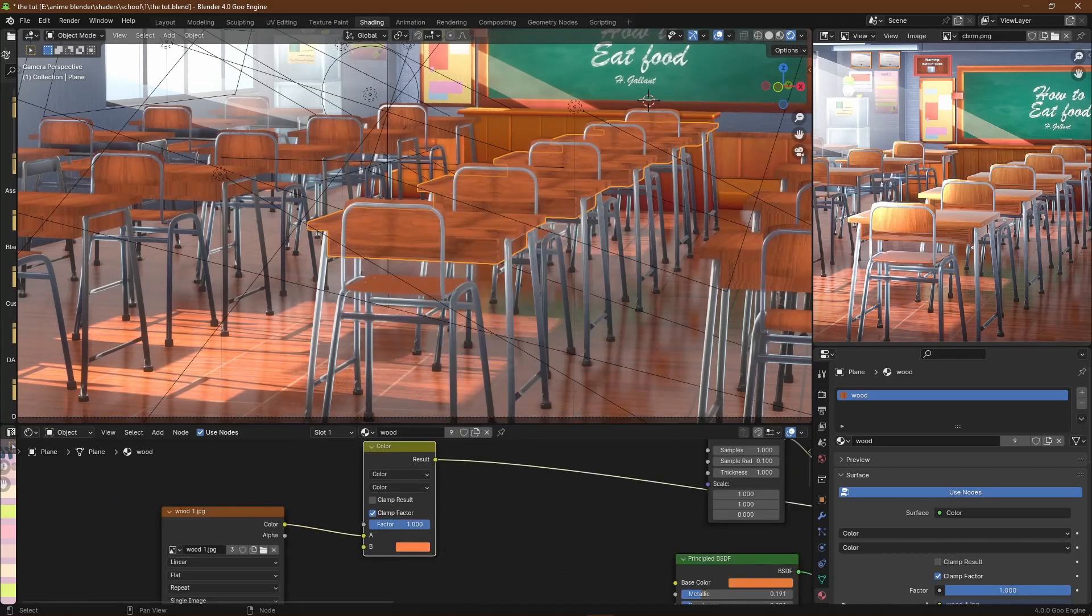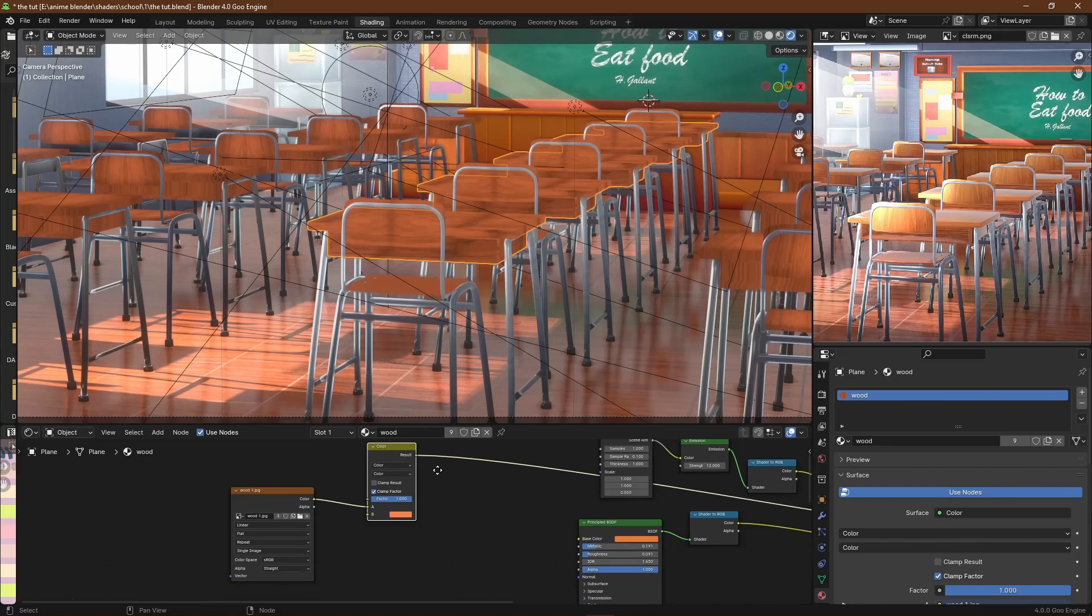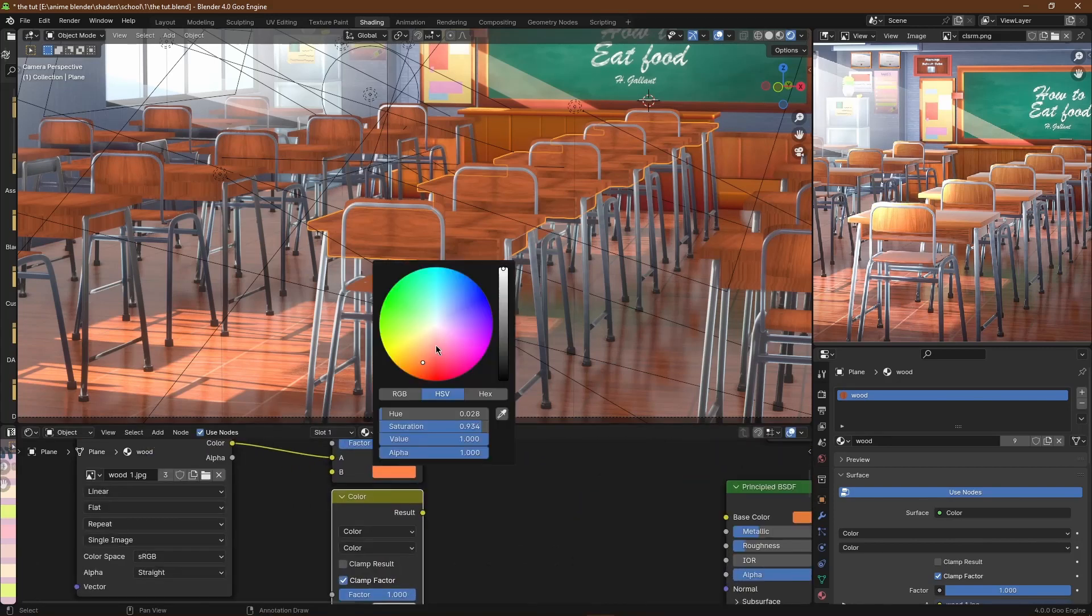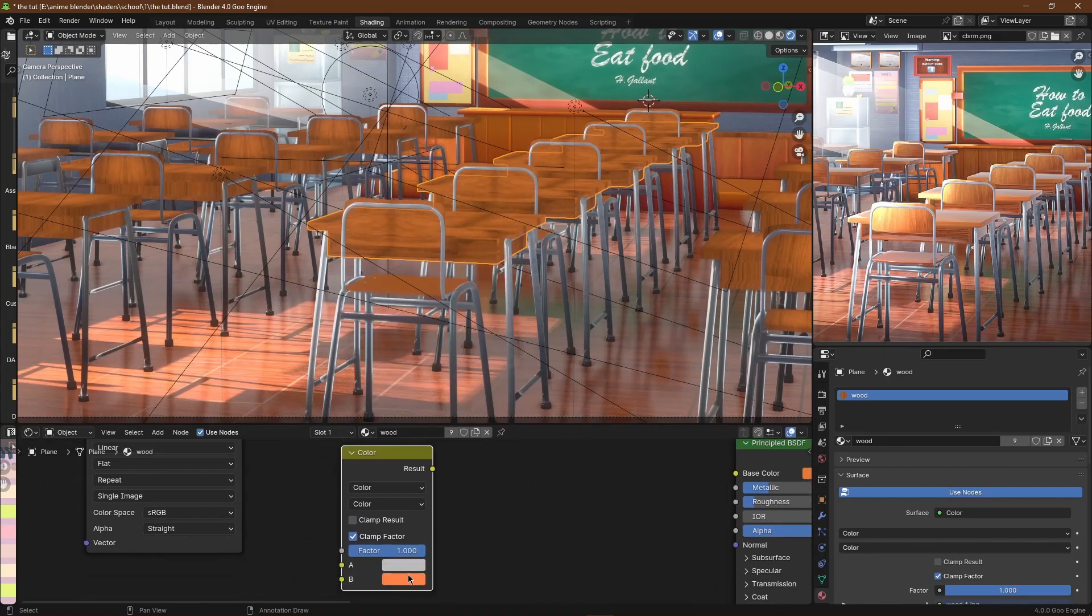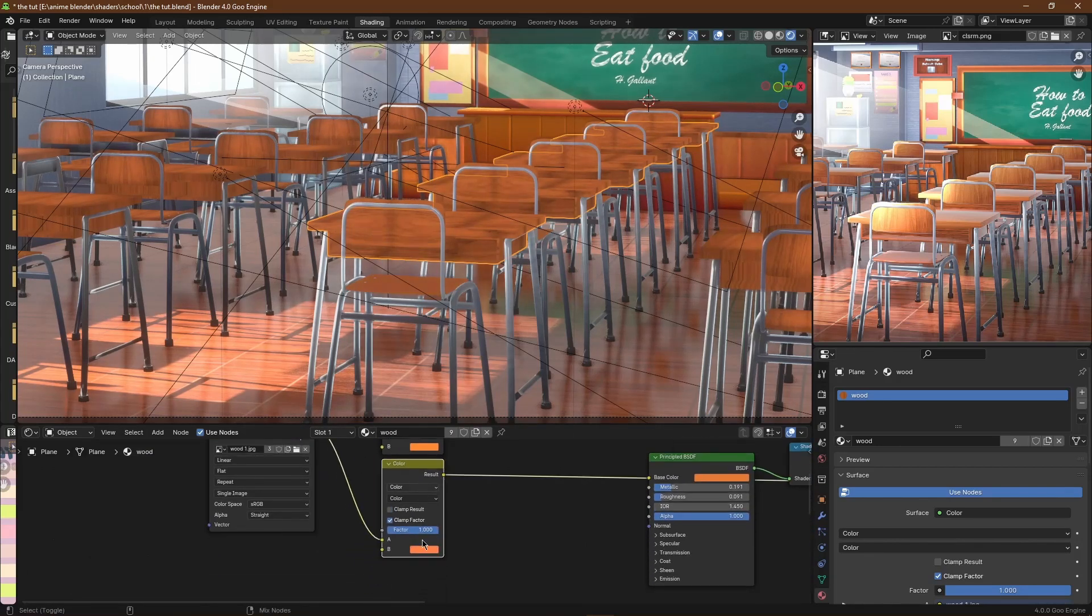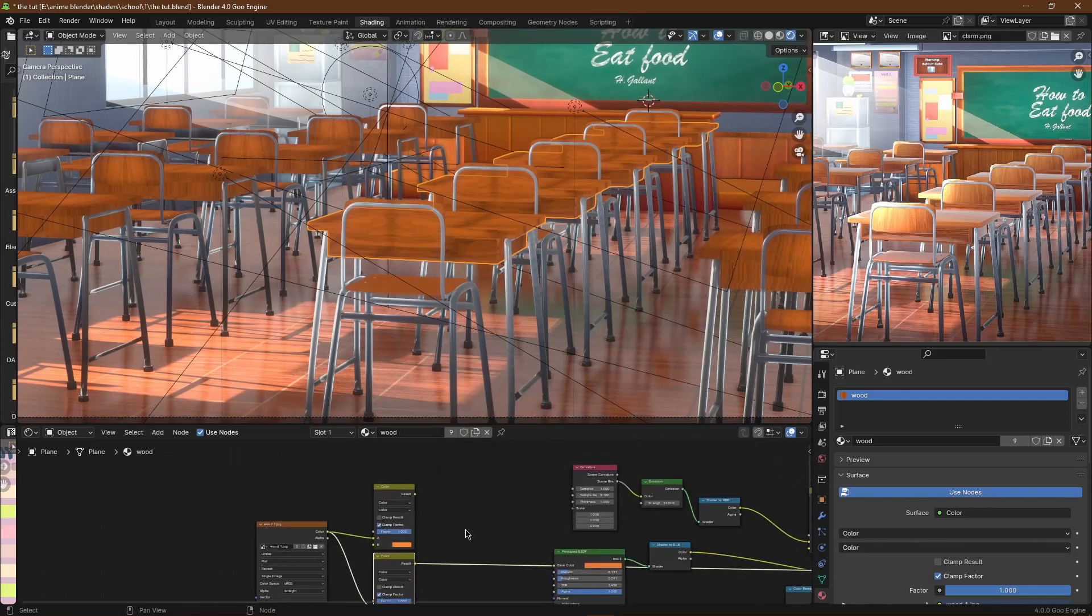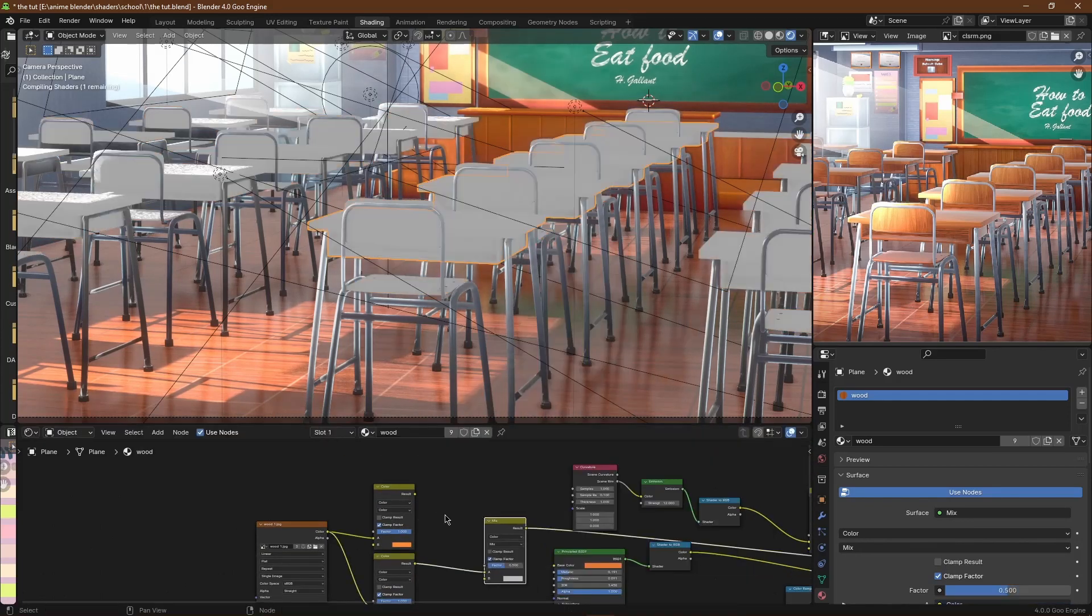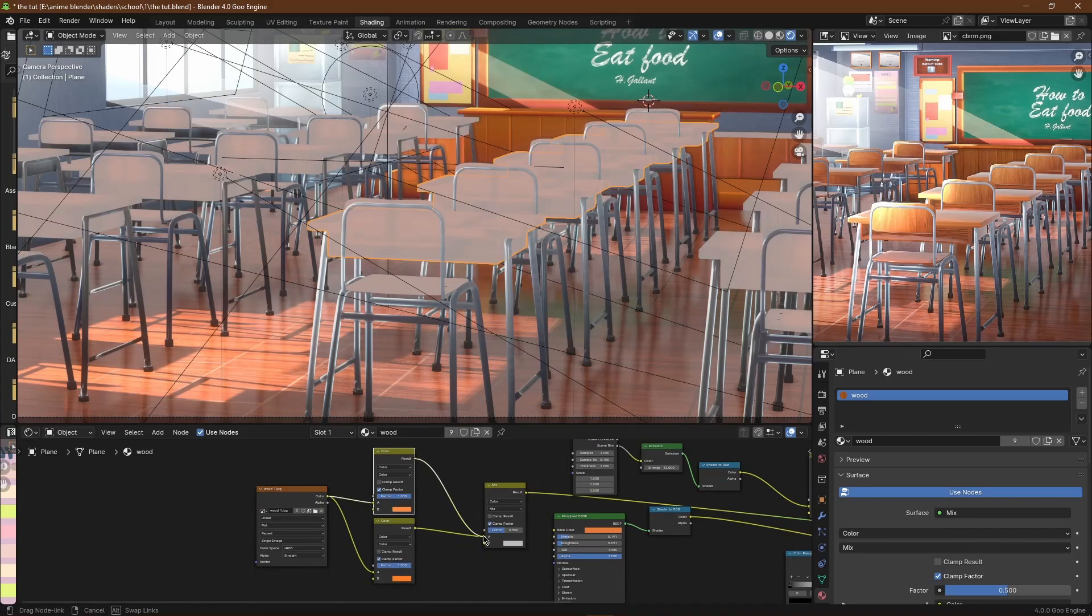Then I'm going to duplicate the Mix Color which is set to Color and play around with the hues on the B socket. After that, I just brought in another one and set that to Mix.